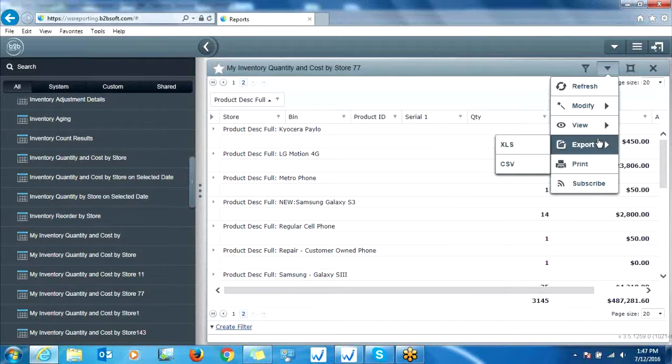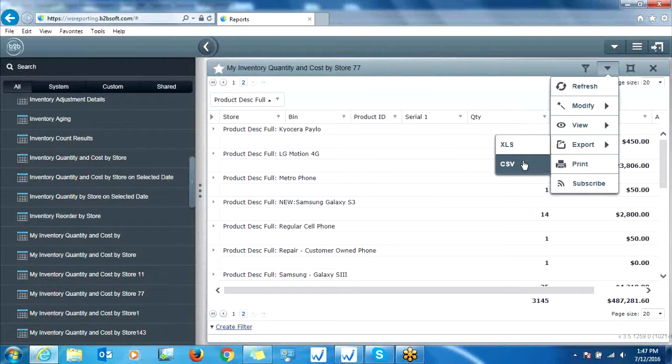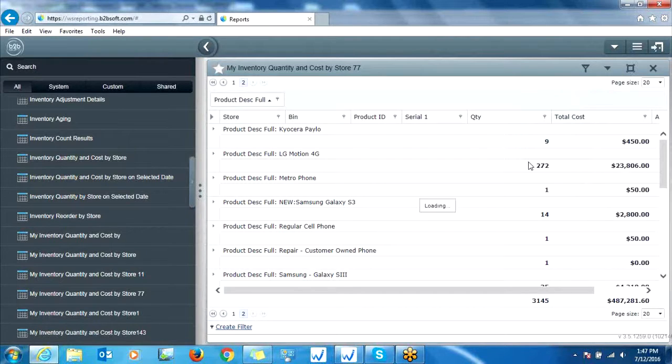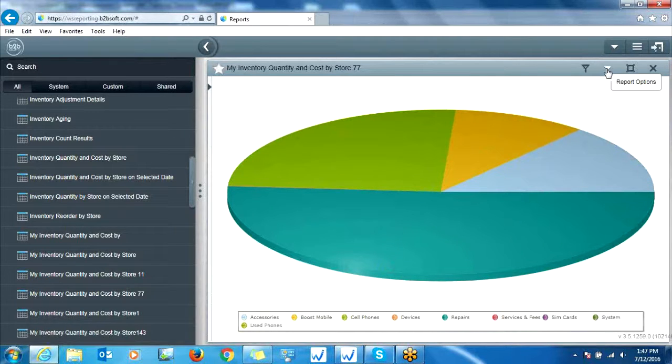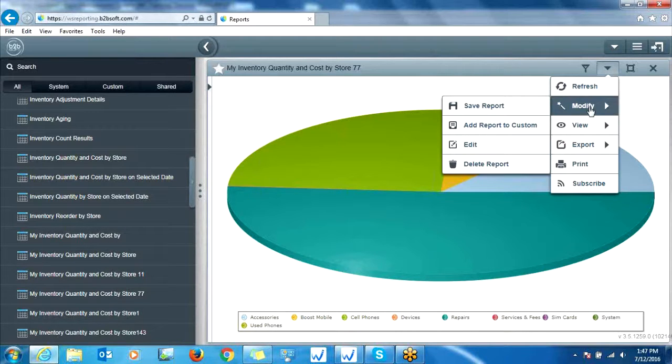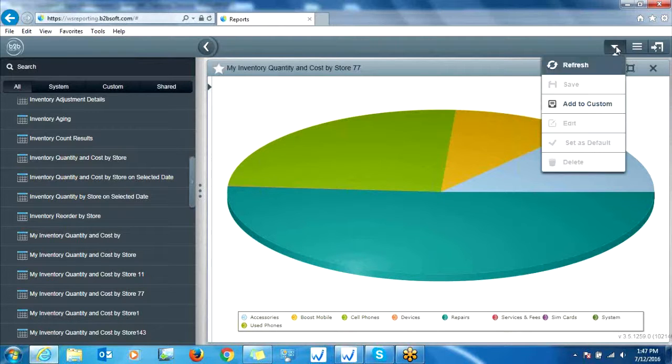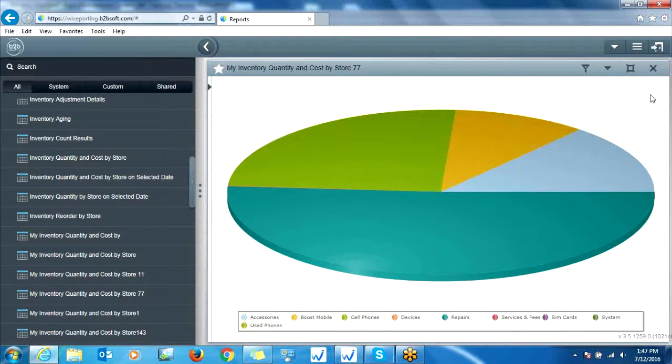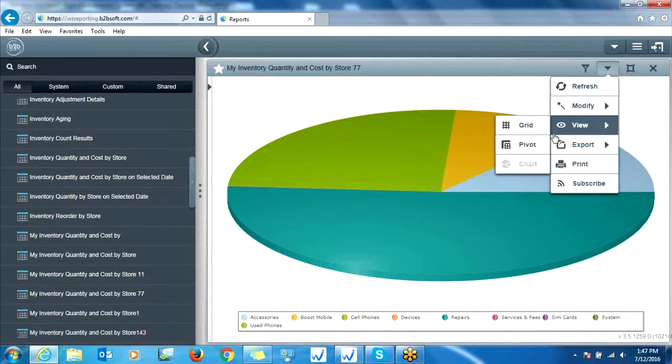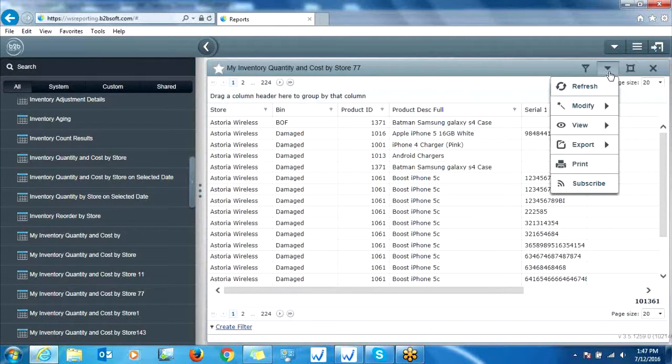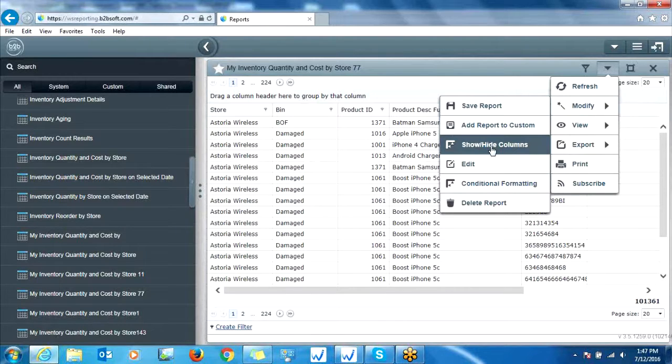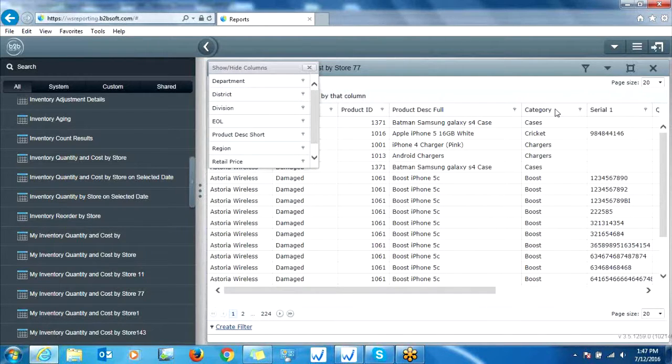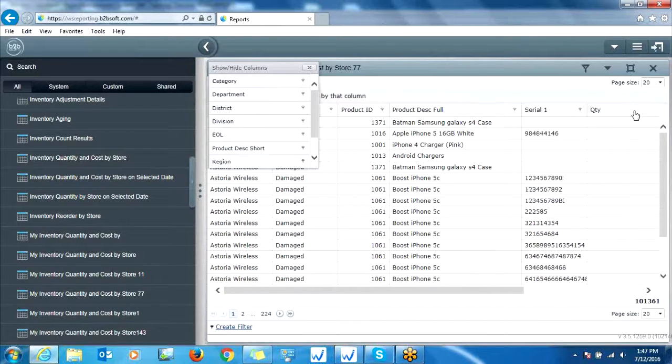You can also export the report to an Excel file or CSV file if you'd like, right from here. You can view it in different modes, such as a chart. And you can also modify the report. Let me give you an example of this. So to modify, you can basically customize these headers. So if we go to report options and then modify, we can go to show, hide columns, and then we can drag different columns back into the report, such as category. And we can also drag headers out to customize it that way.